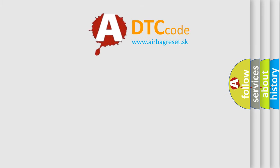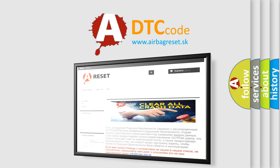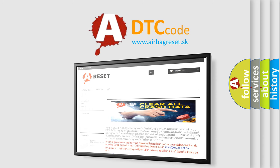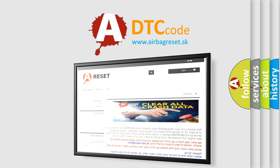The airbag reset website aims to provide information in 52 languages. Thank you for your attention and stay tuned for the next video. Bye.